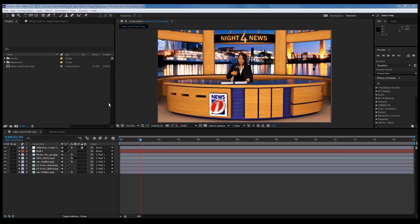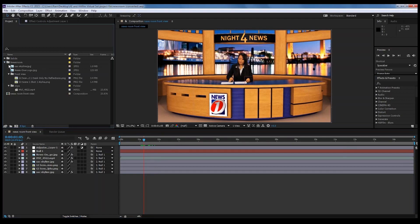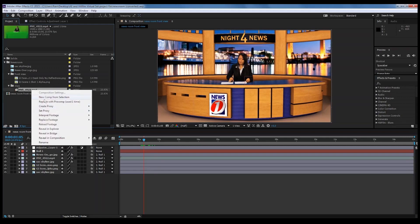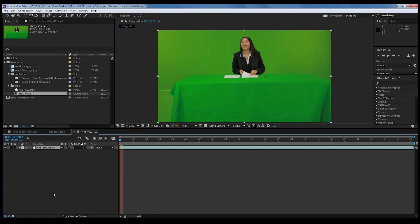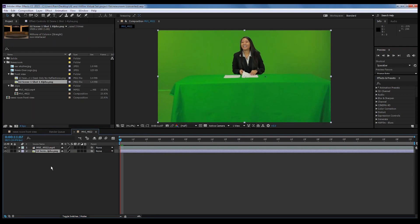Here is our After Effects software. What you see on screen right now is our finished project — this is what it'll look like when we're done. We're going to start by creating a new composition and building this image from scratch. We'll begin from a green screen image and bring in the actual background — our newsroom set — dropping it below the video layer. You can't see it yet because we haven't keyed out the green part, but as soon as we start keying it out, you'll see the layers begin to work.